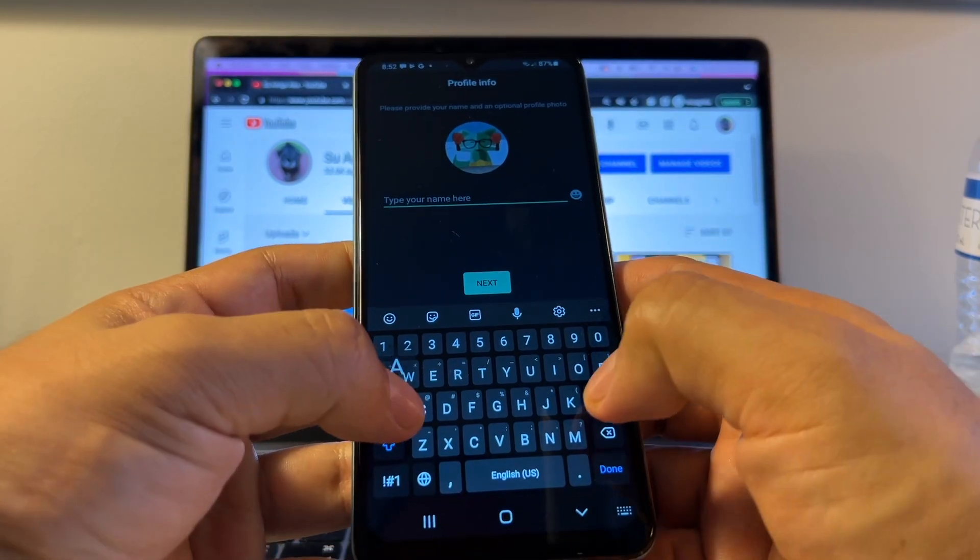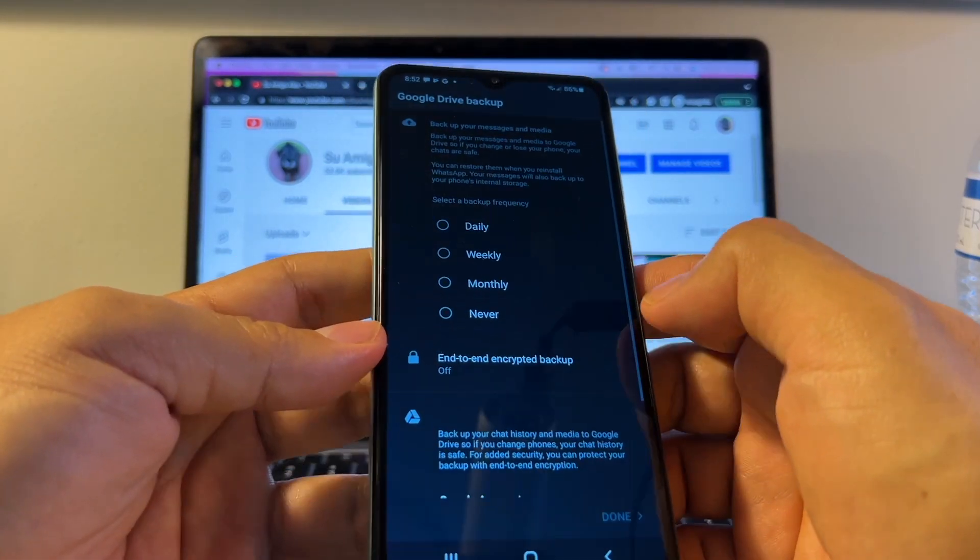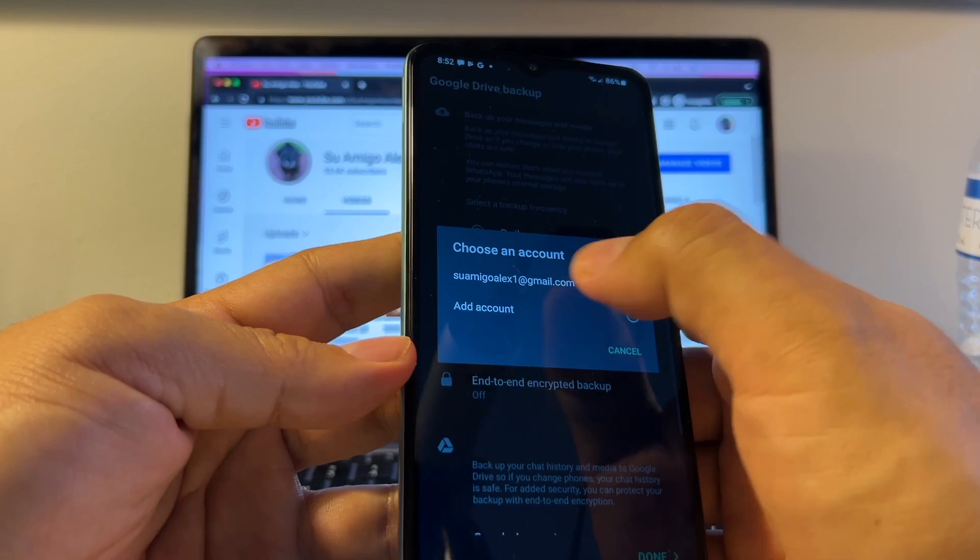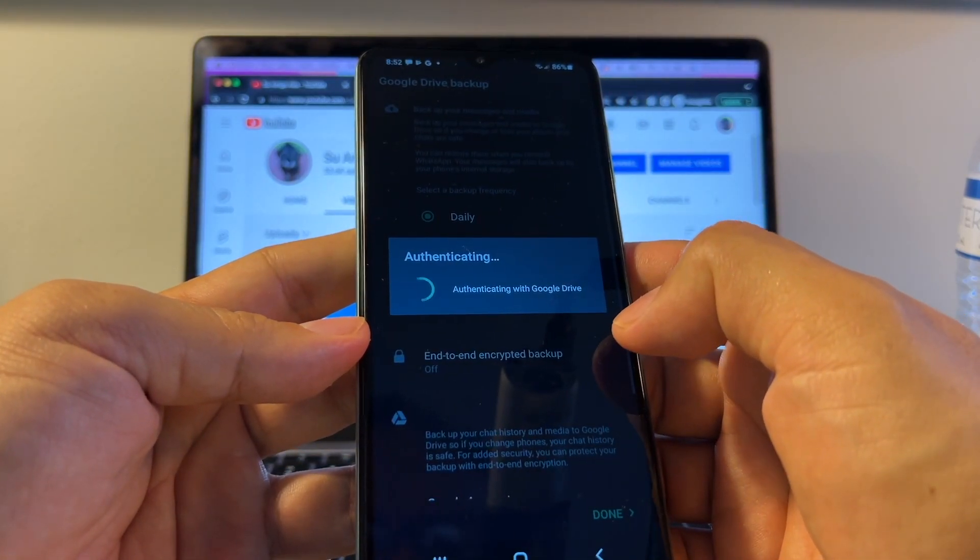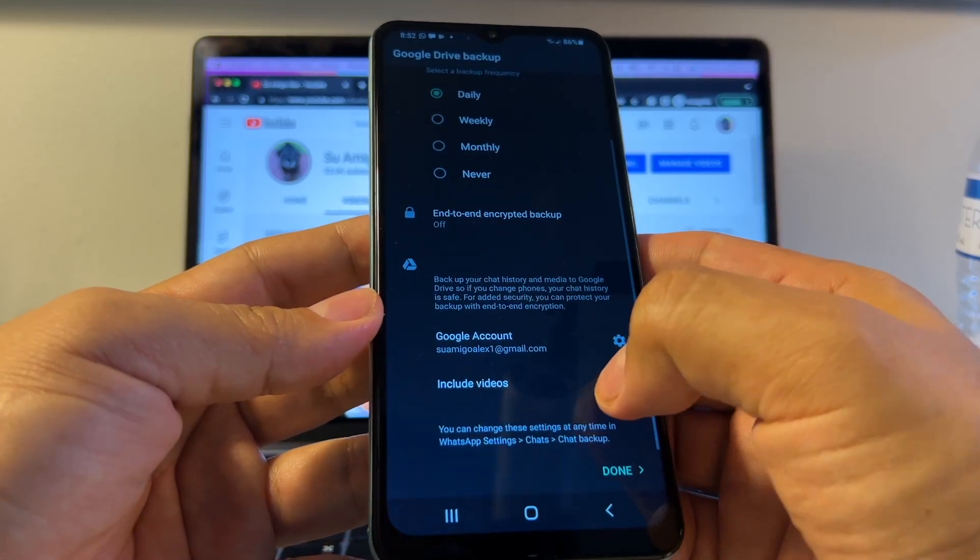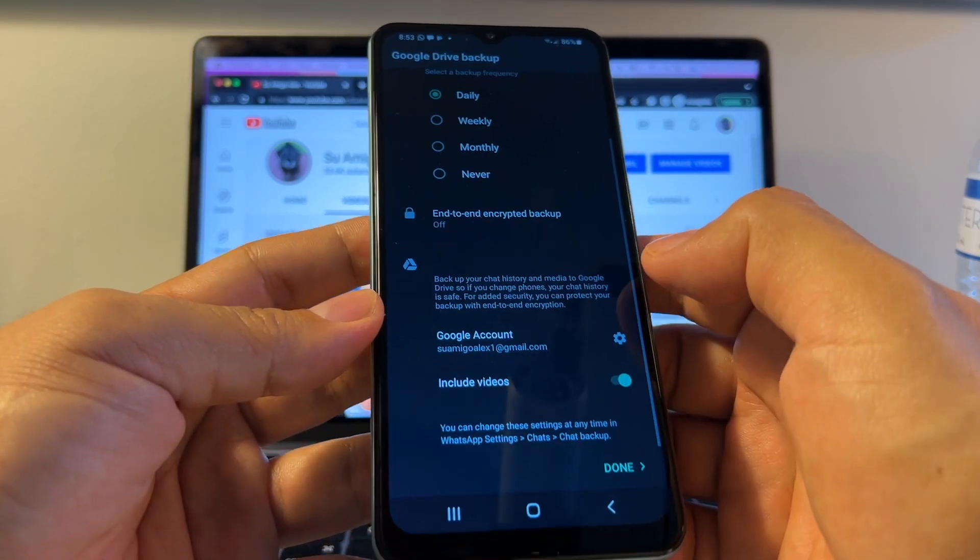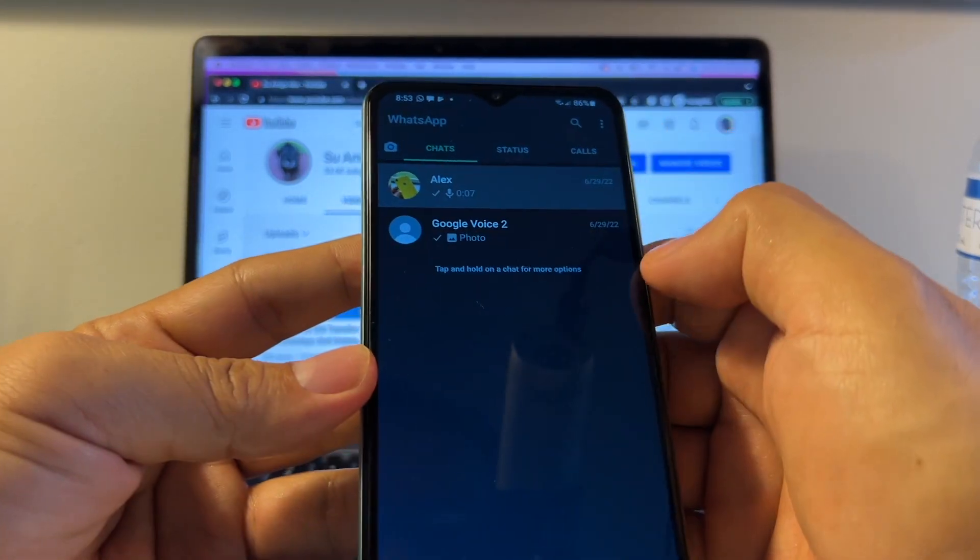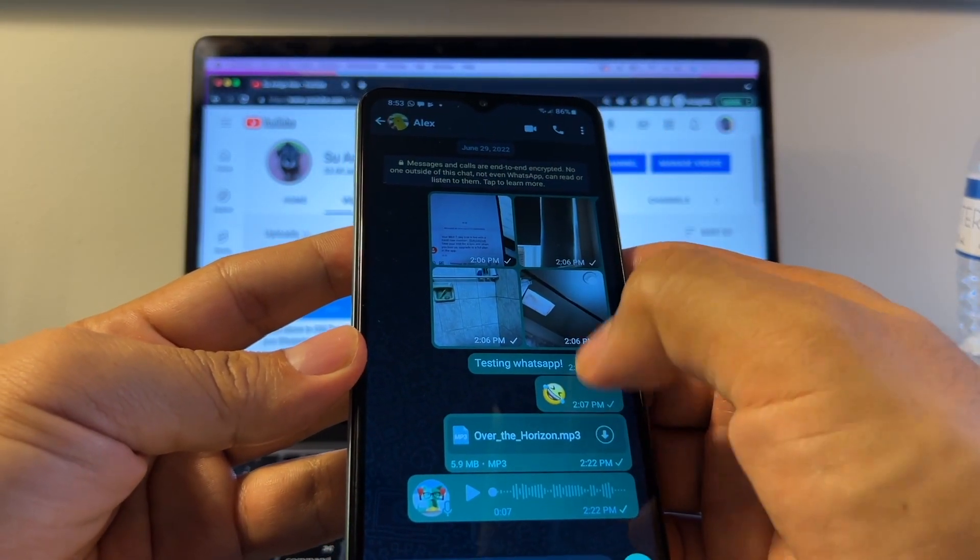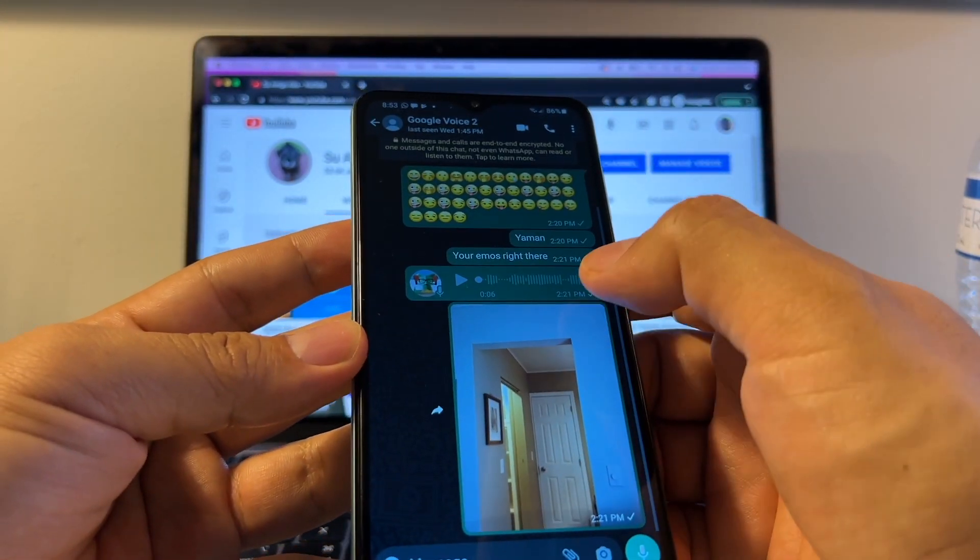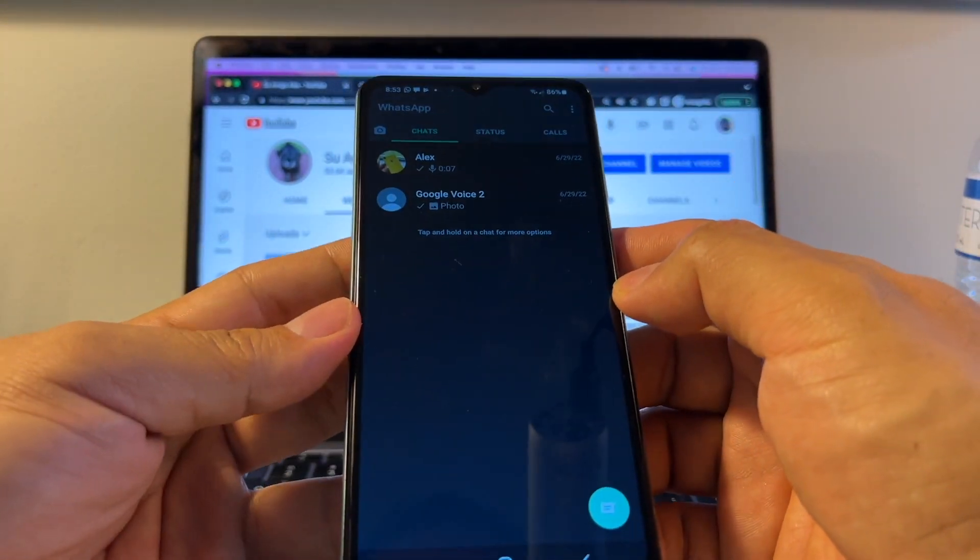I'm going to put Alex, Next. And here you can put a Daily on this account. This is just to set up your backup. Google Account. We're going to select the account that we need. Include Videos. So I set up my Google Drive backup. And I'm going to click Done. And that's it, guys. I have all my chats here. Look. Everything here. I have it right there. So everything is working.